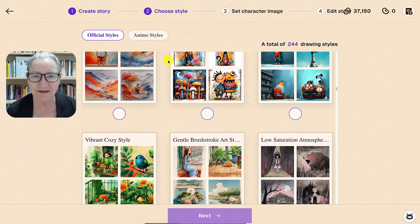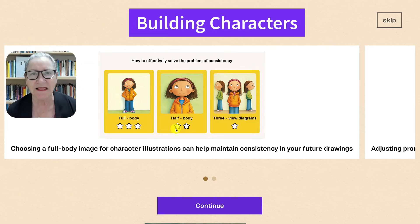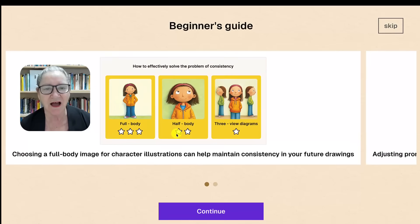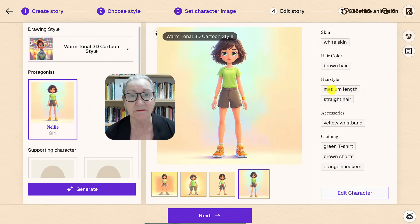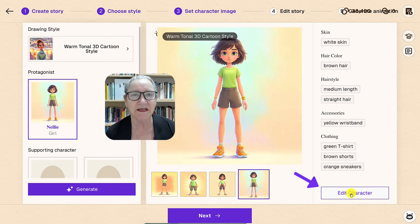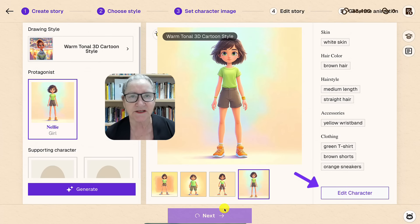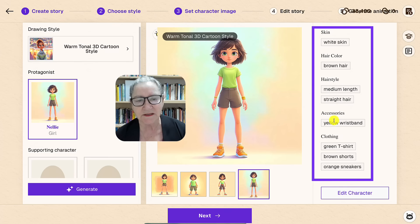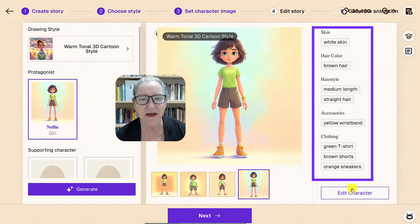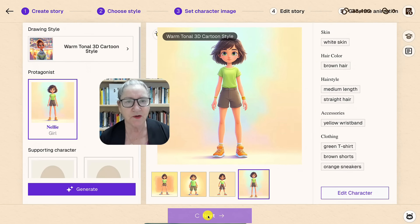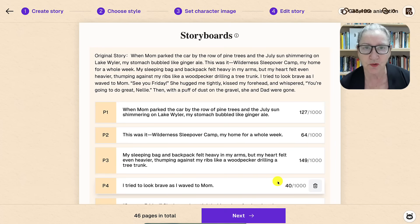Now the fun part — building your characters. I love this. You can let AI generate your characters automatically by clicking Generate, or you can customize them manually using Edit Character. This lets you adjust details such as hair, clothing, poses, and more, ensuring consistency across every scene in the animation. You can also scroll through story subtitles.